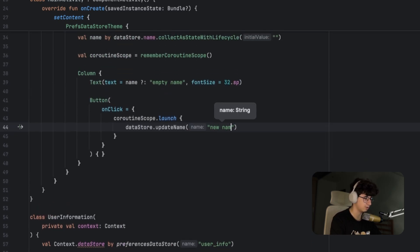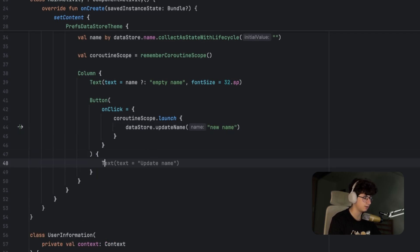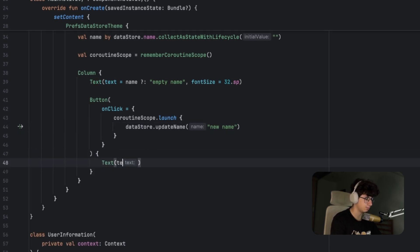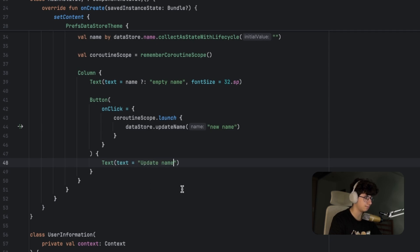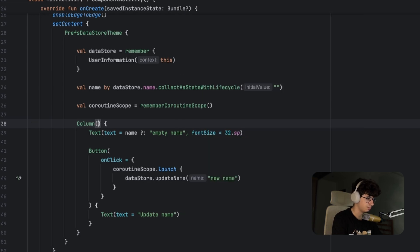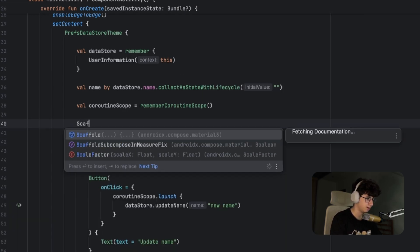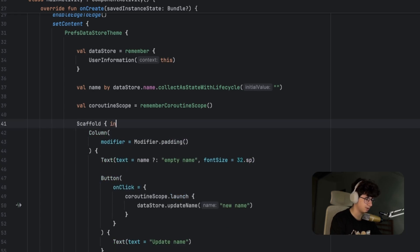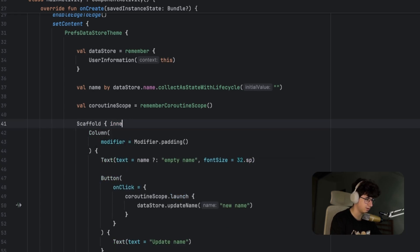Here we can add some text to the button, so let's say update name. Now let's run this on the pixel device. Let me add some padding to fix this, so padding. But before that, wrap this with a scaffold and get the inner padding.